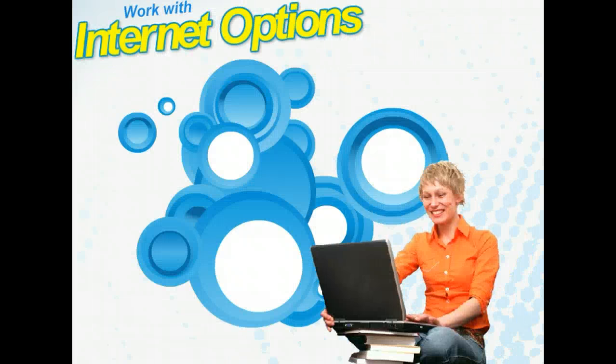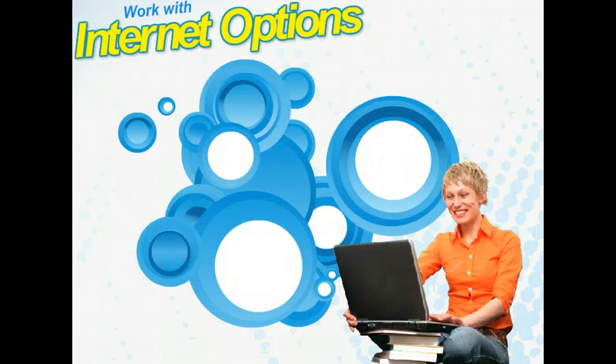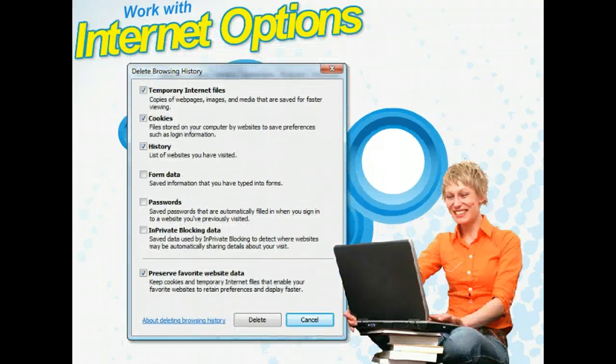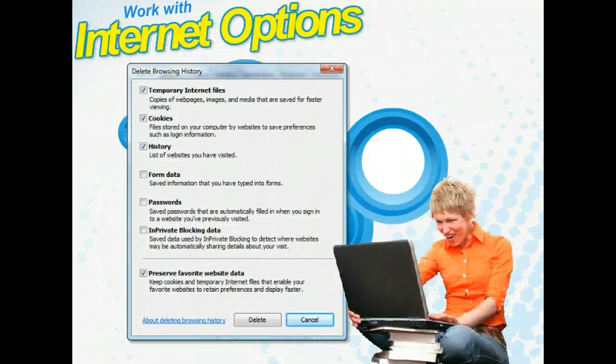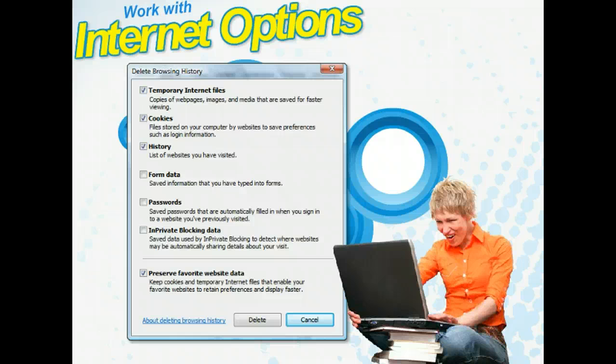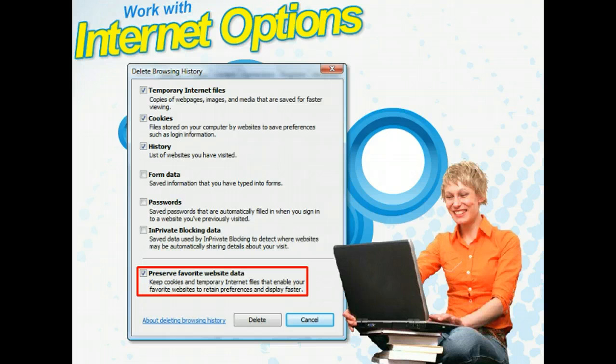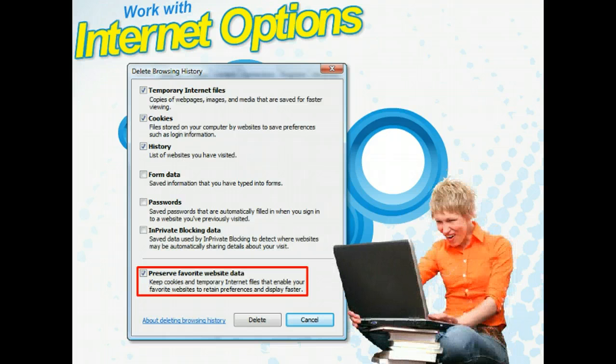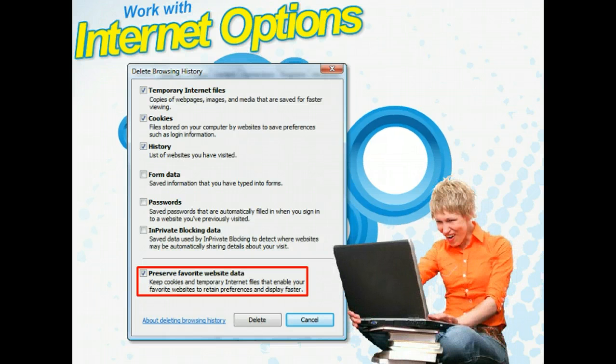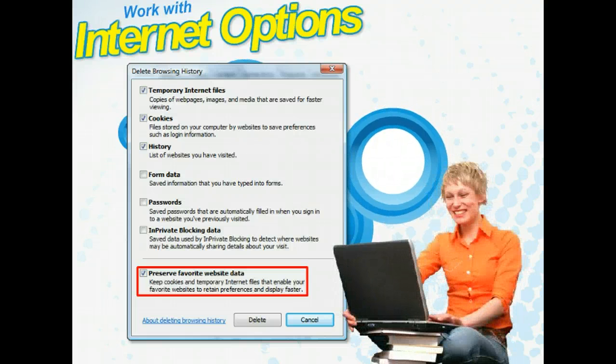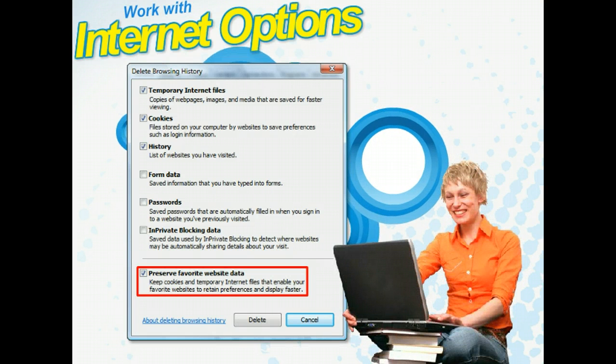In earlier versions of Internet Explorer, clearing your browsing history would automatically delete all your cookies and temporary Internet files. However, now with Internet Explorer 8, you can elect to save the cookies and temporary files for the website saved to your favorites folder. This preserves your data on your favorite sites, which means they will load faster.